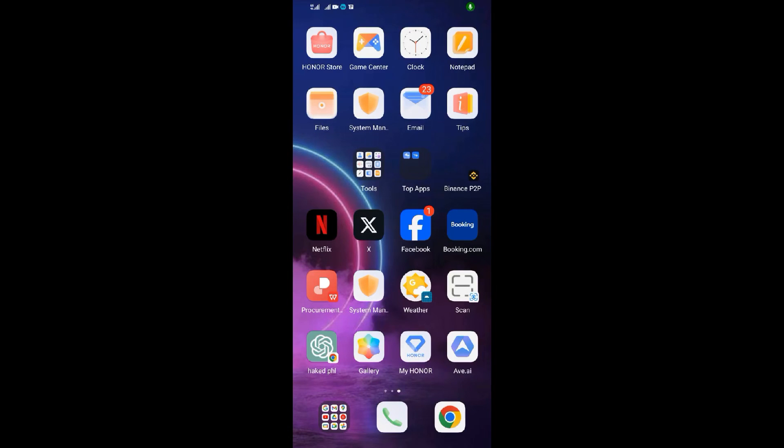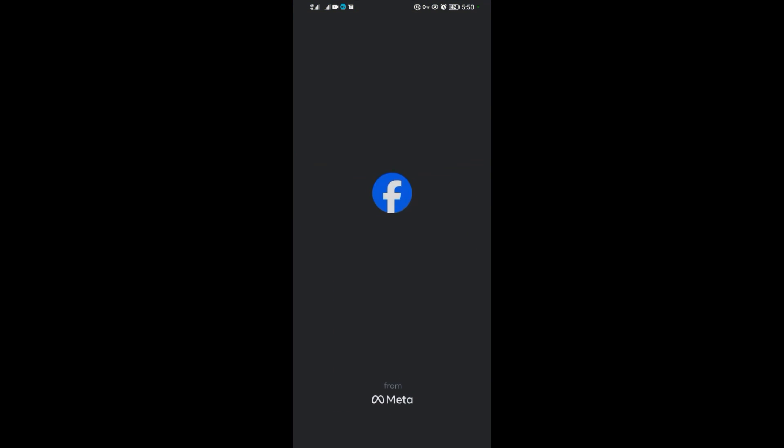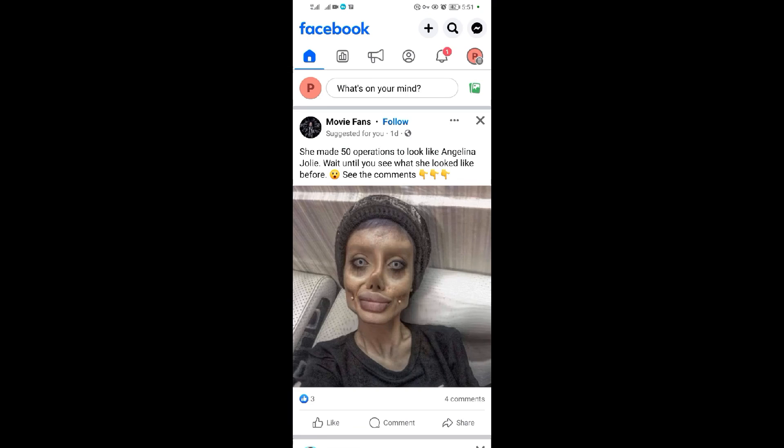Hello everyone, so in today's video I want to be showing you how to review a Facebook page on Android. When you come to your Facebook application, what you need to do is come to your profile.